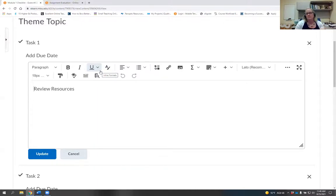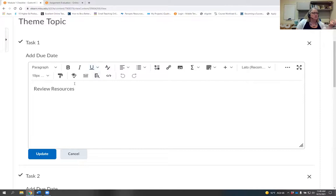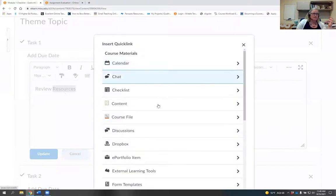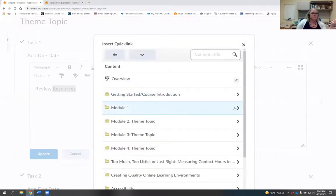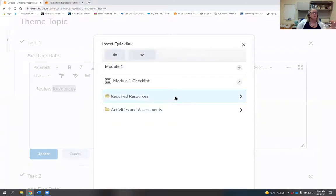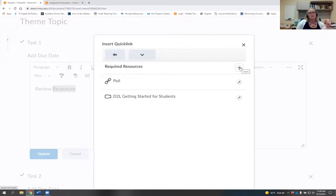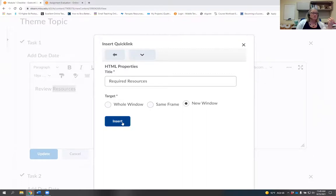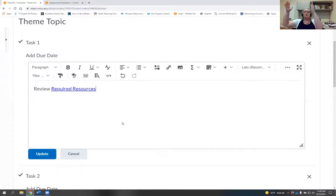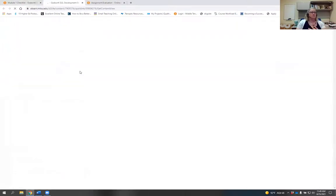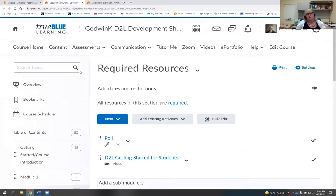If you put 15 things in a task, that task needs its own checklist. You can name a task 'Review Resources' and then link it straight to your content module using the plus button in the top right — it links to the whole sub-module, not just an individual item. When the student clicks, it takes them to that sub-module listing everything they need.